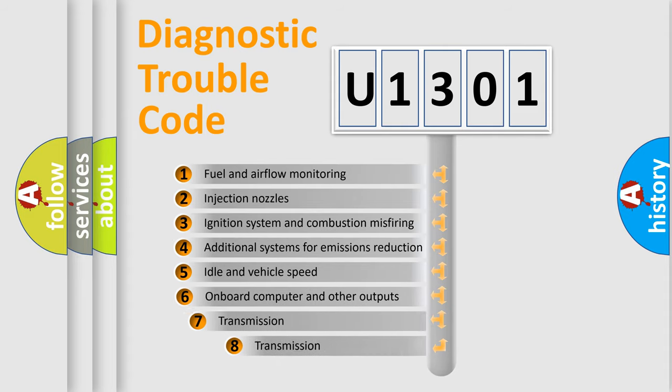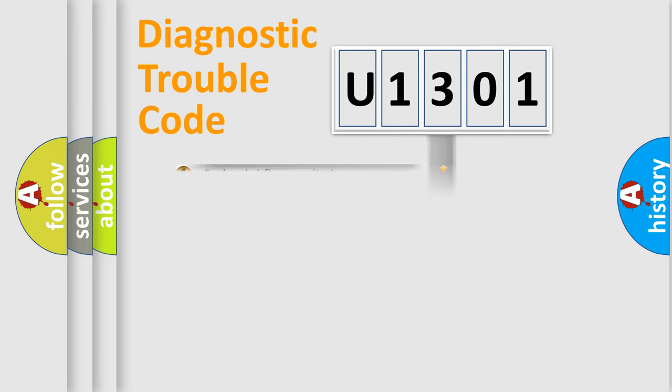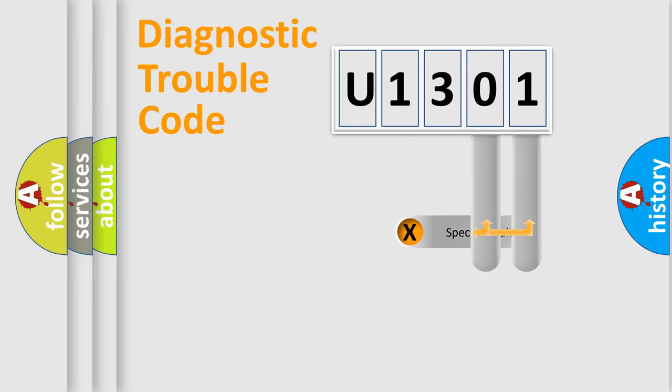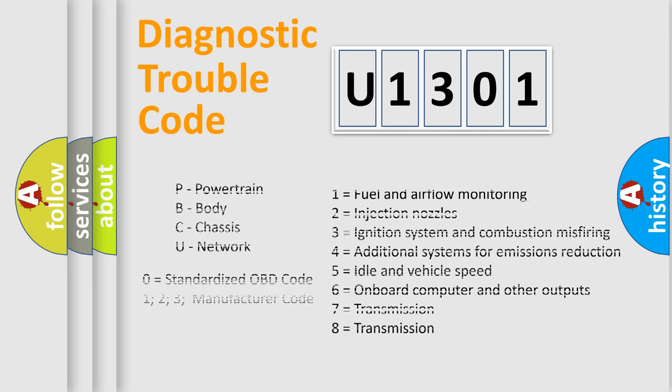The third character specifies a subset of errors. The distribution shown is valid only for standardized DTC codes. Only the last two characters define the specific fault of the group. Let's not forget that such a division is valid only if the second character code is expressed by the number zero.